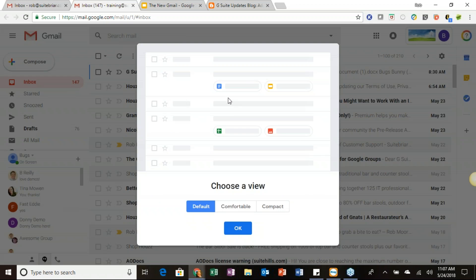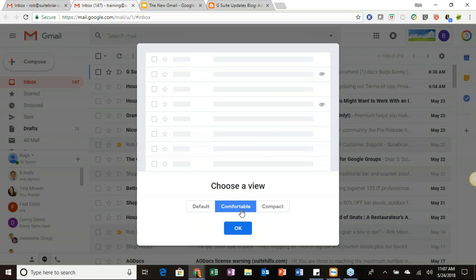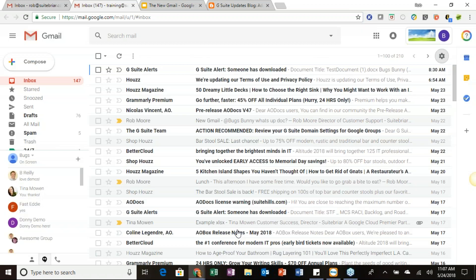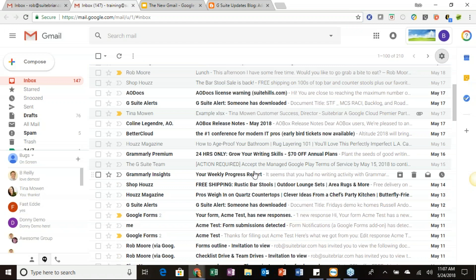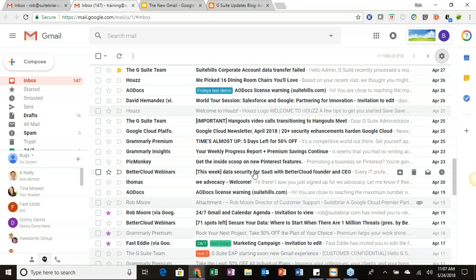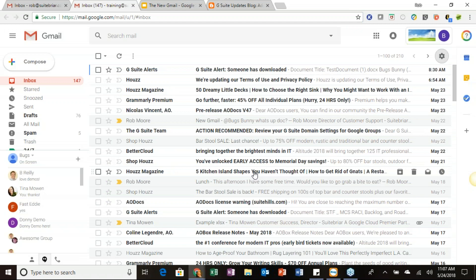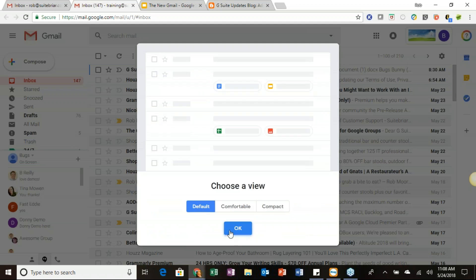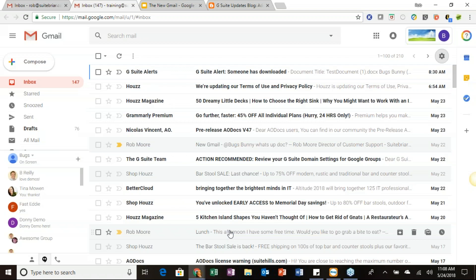The default display density for the new Gmail inbox is where you can access the one-click attachments. If you choose comfortable or compact instead, those won't be available. Comfortable is very similar to how the old Gmail inbox looks today. Compact shrinks all your messages so you can have more in your inbox at once — great if you have a ton of email. For this demonstration I'll go with the default so we can see the one-click attachments.